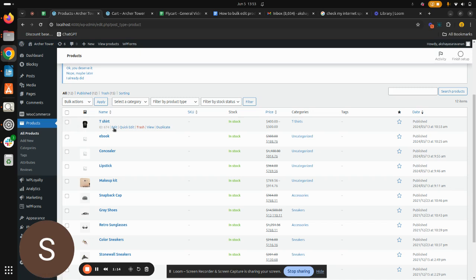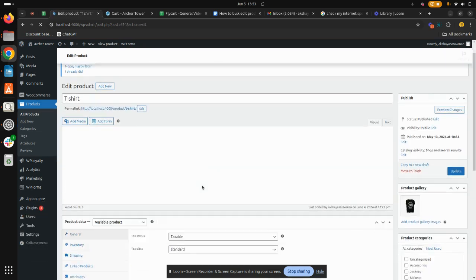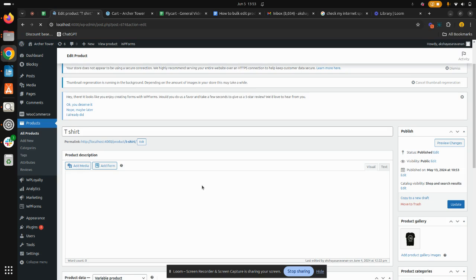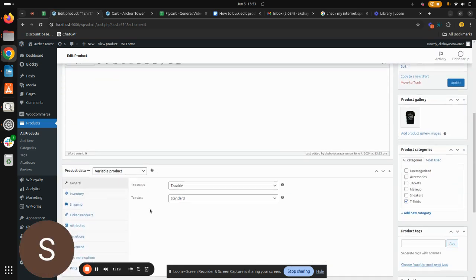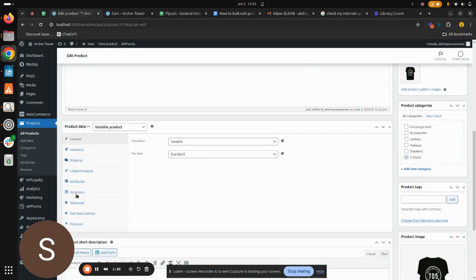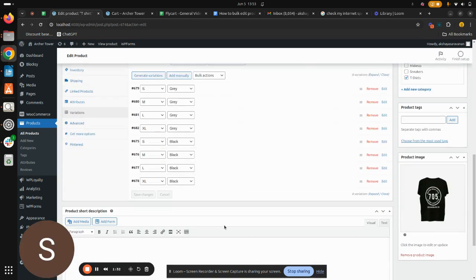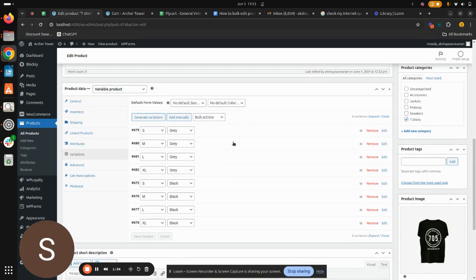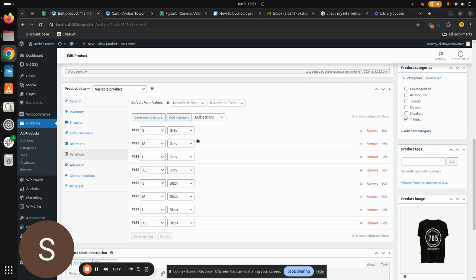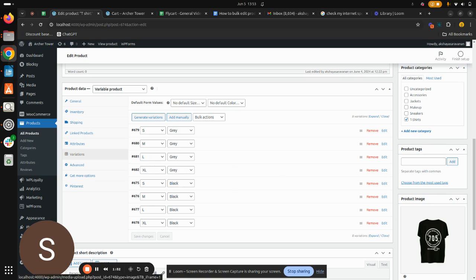This is what a variable product is. So I run a t-shirt in my eCommerce store with different sizes and colors. Obviously t-shirt here is the variable product, so I'm gonna edit this variable product. As you can see, I have different variations here. I have two colors running in my t-shirt which is gray and black. And size in specific, I have S, M, that is small, medium, large, and XL sizes.